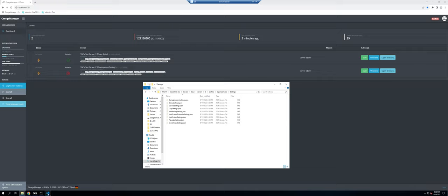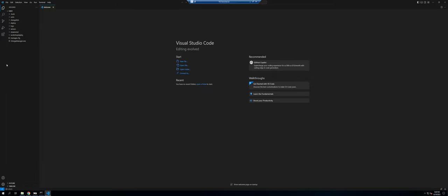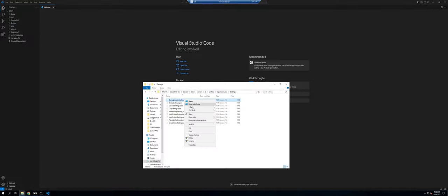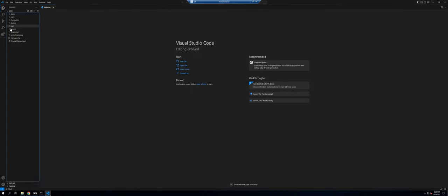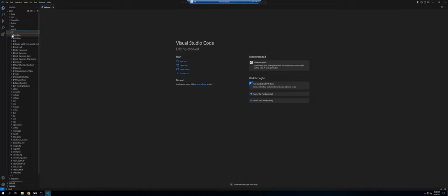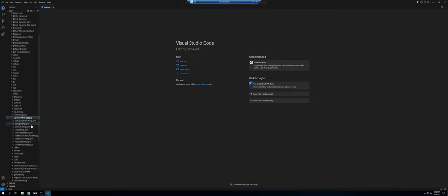I'm going to open this up in a text editor so it's easier to work through — we'll use Visual Studio Code. You can also use Notepad if you prefer. Going into Profiles and then the Expansion folder, we can see all these config files. We're just going to run through some quick basics, starting with the General Settings.